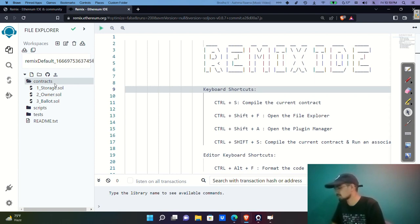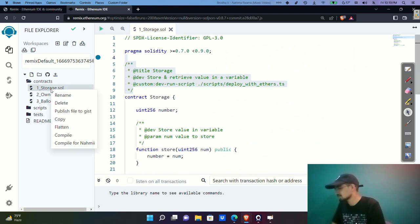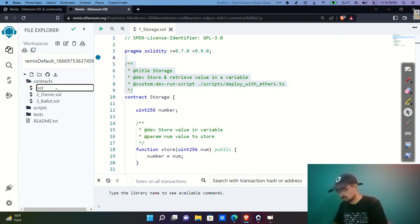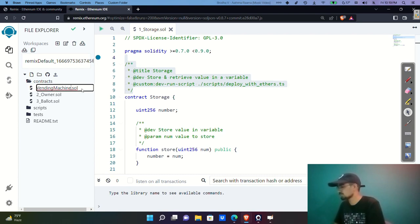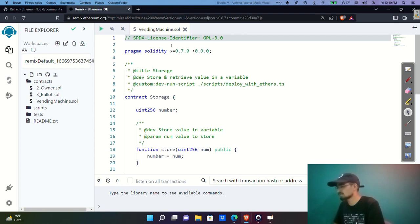In the main file explorer I have the contracts folder with three sample smart contracts. I'm going to rename one of them to 'vending_machine.sol' — the .sol extension is for Solidity.